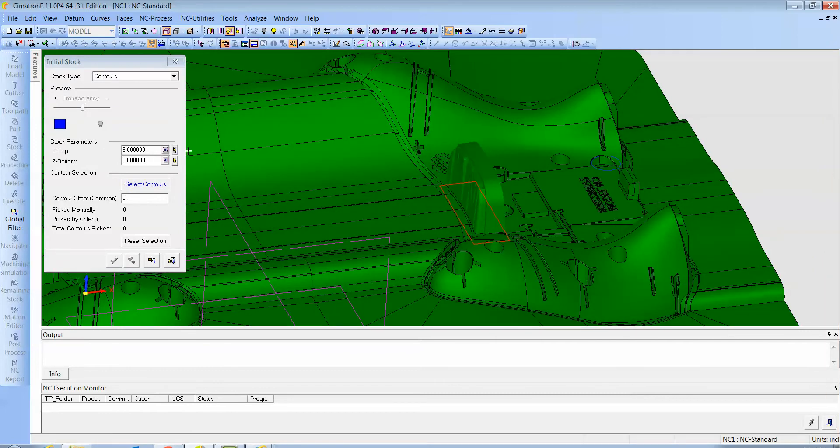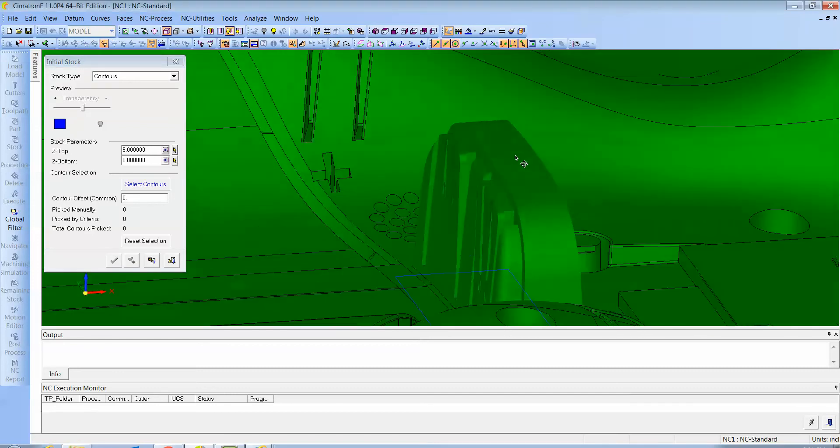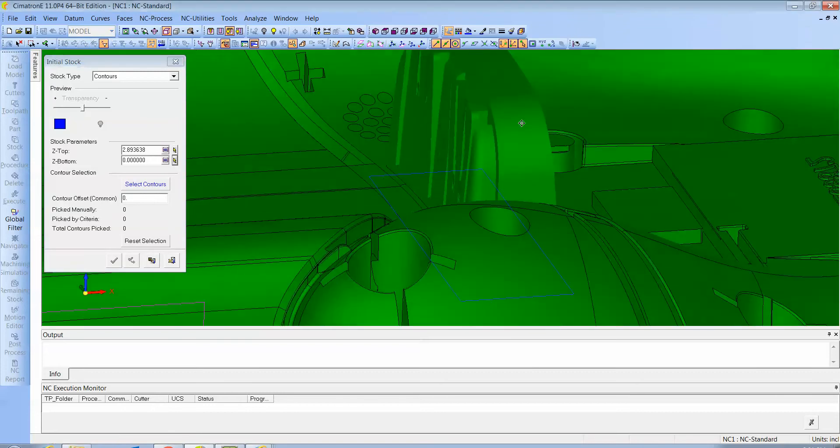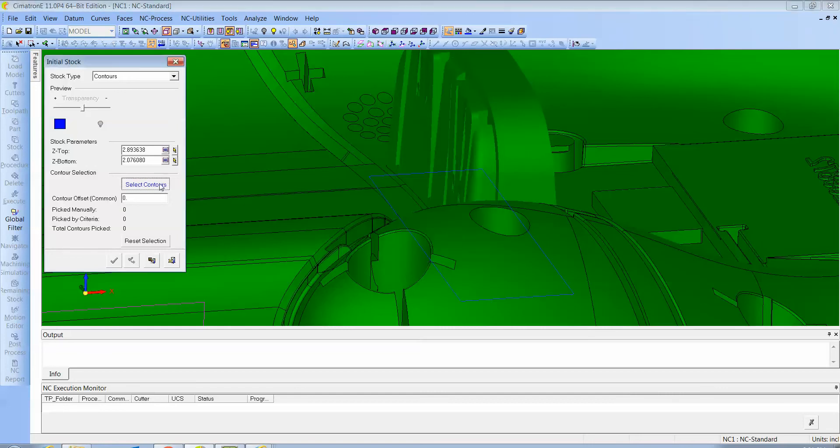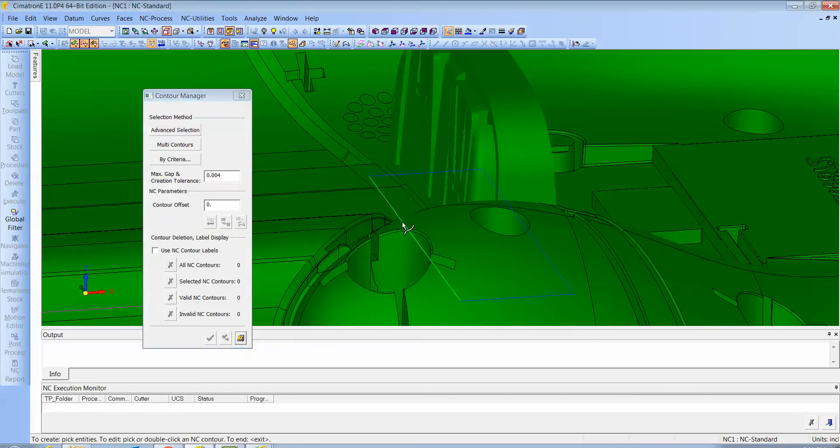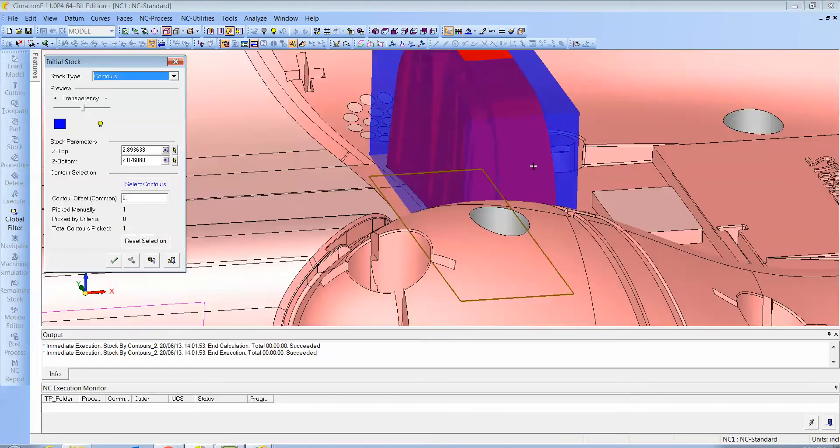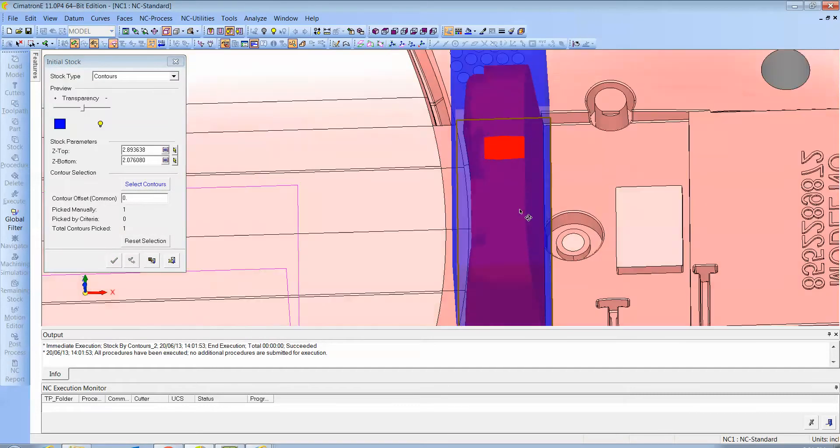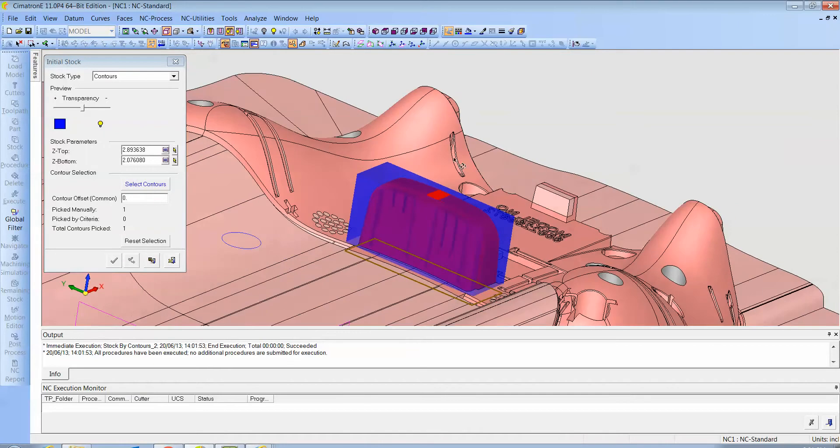Then we pick the high point. And believe it or not, we can actually pick on the STL data. That's kind of a big deal. A lot of packages don't allow you to select scan data, but Cimatron does. The lower point is here. And if we do a preview we can actually see what that looks like. So here's the stock statement of what we're about to machine.